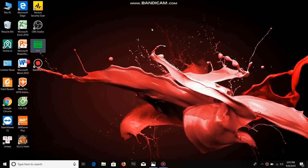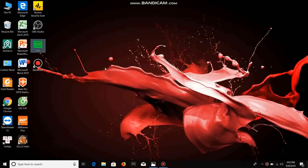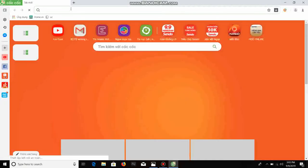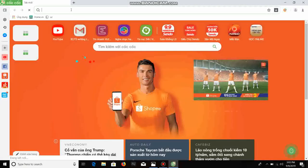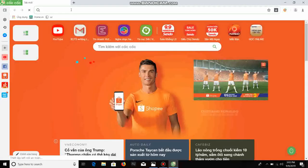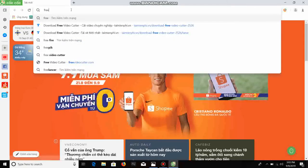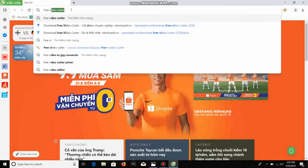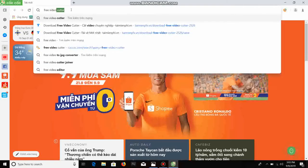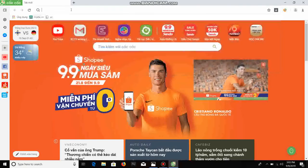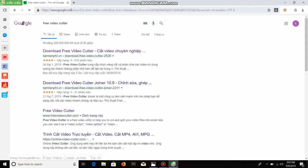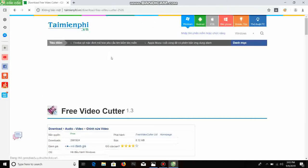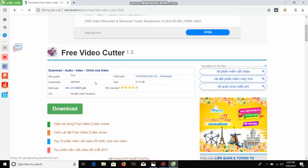I will illustrate by installing video capture software. You enter the search, you search for free video capture, you click here, you click download.